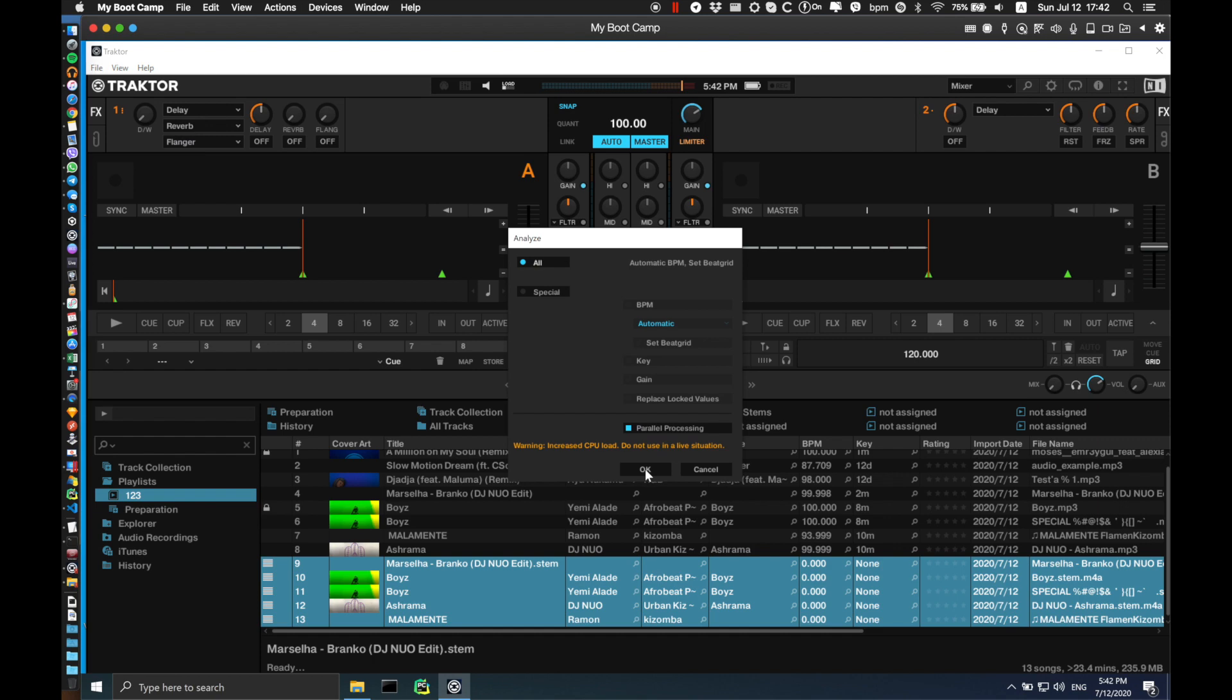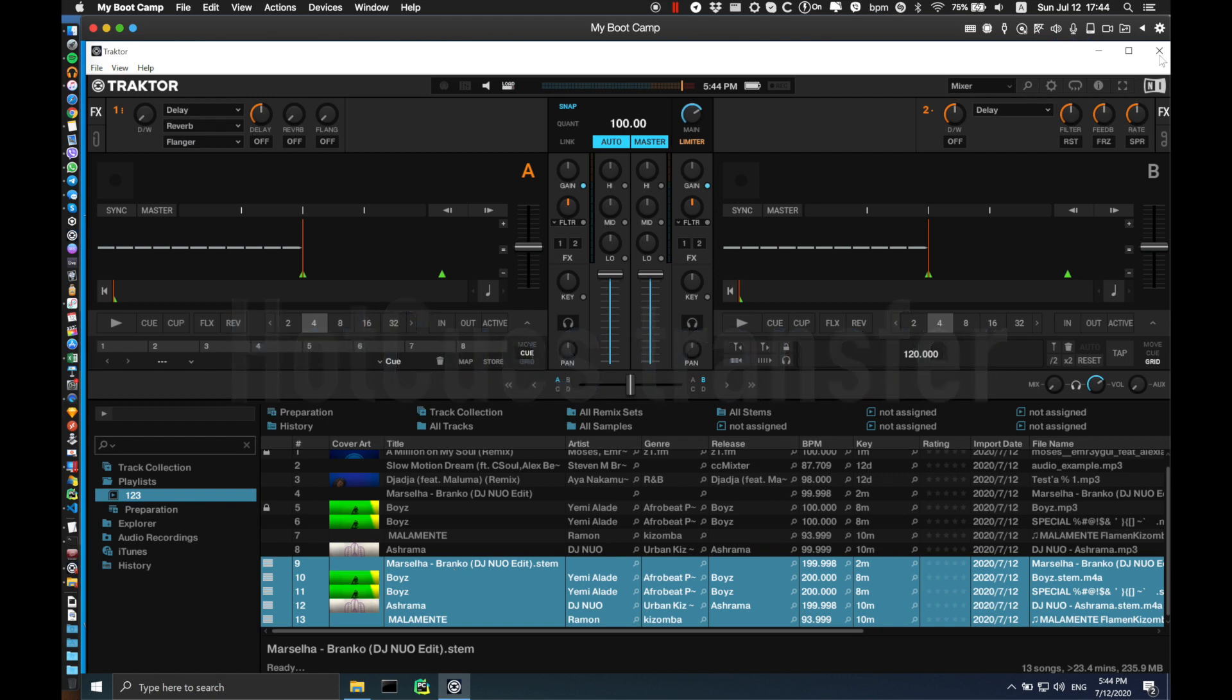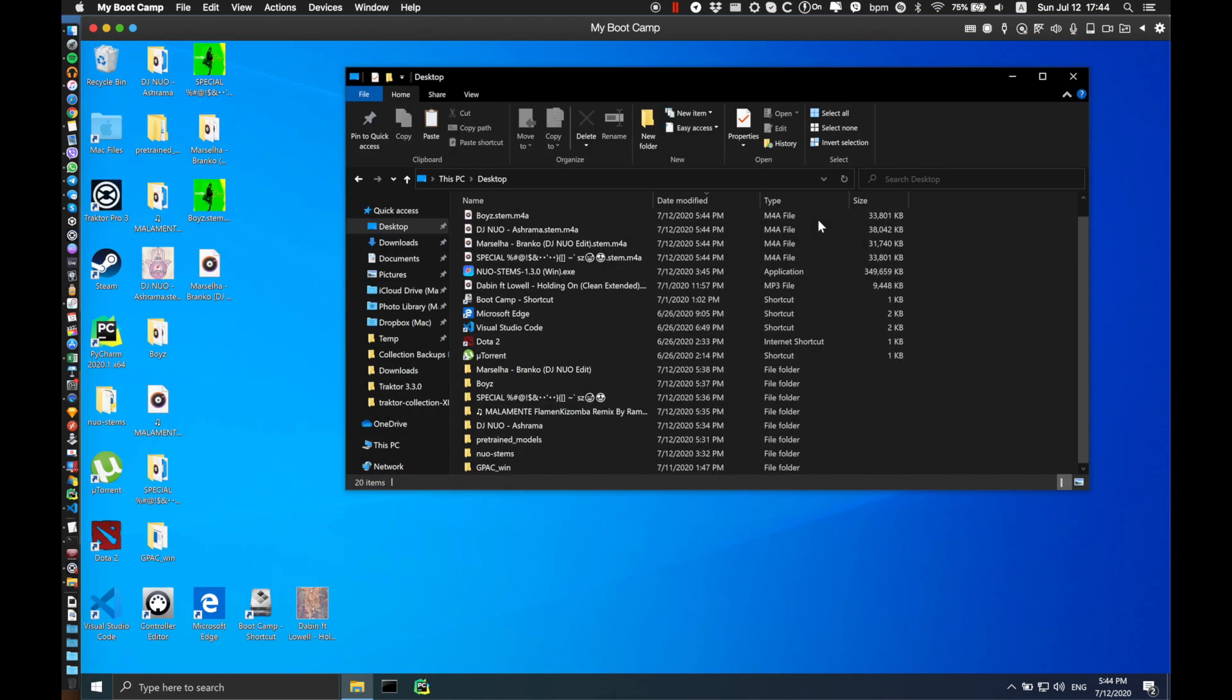It doesn't matter which settings you use, so just click all. After Traktor finishes analyzing your songs, just close Traktor in order for it to save the collection.